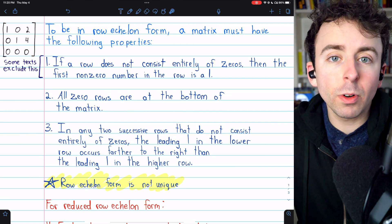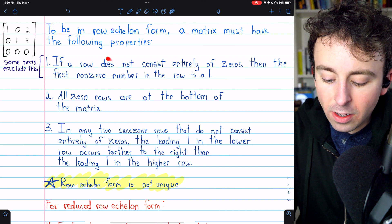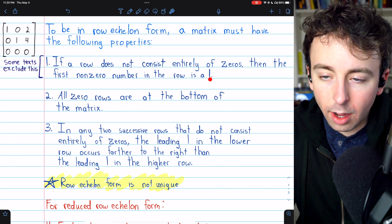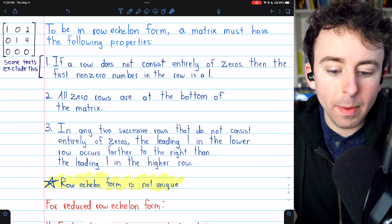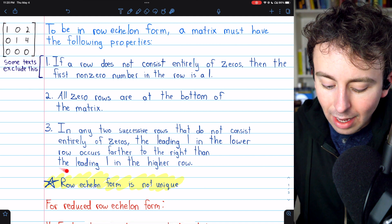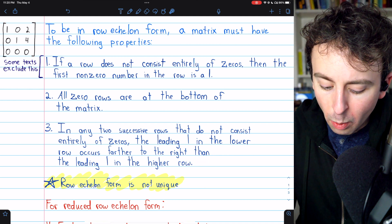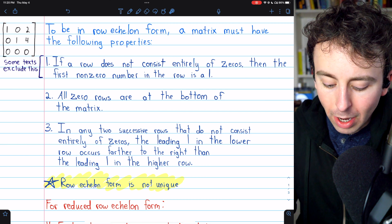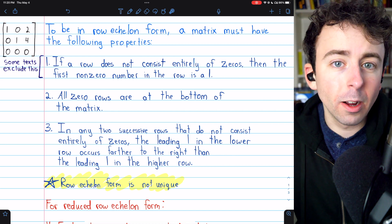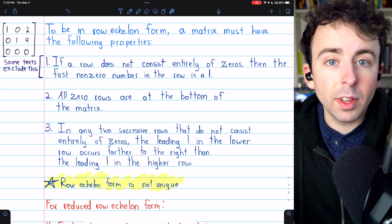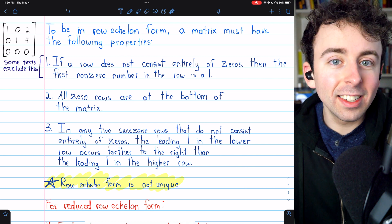For a matrix to be in row echelon form, it must have these three properties. Any non-zero row must have a leading entry of one. All zero rows must be at the bottom of the matrix. And in any two successive rows that are not all zero, the leading one in the lower row must occur further to the right than the leading one in the higher row. The first property is sometimes not required depending on the definition. Let me know in the comments if you have any questions, and there's a link in the description to the linear algebra playlist.